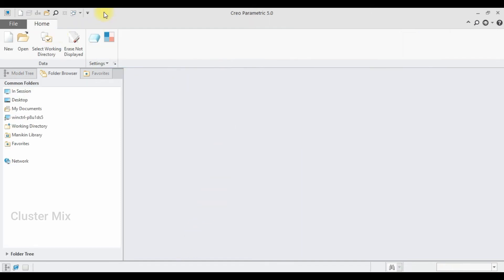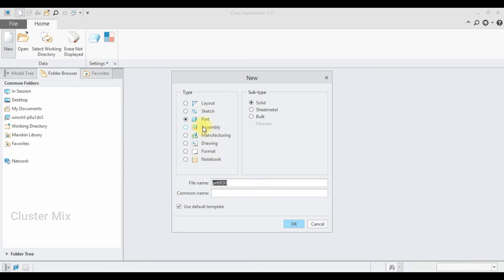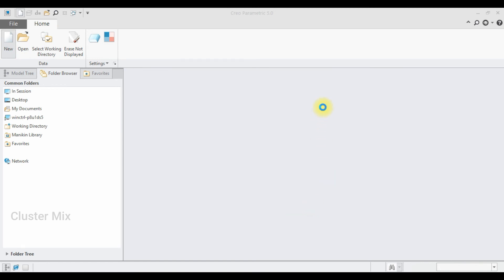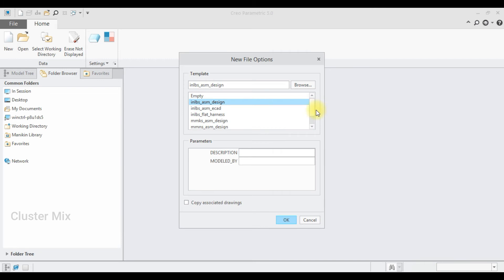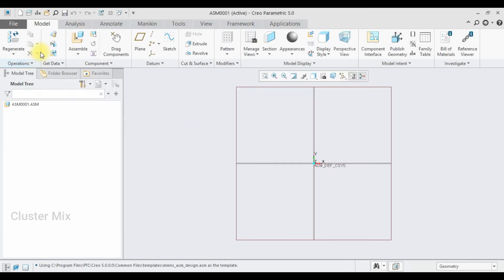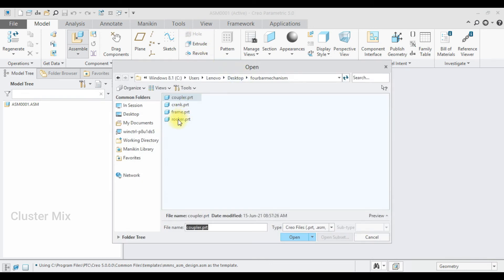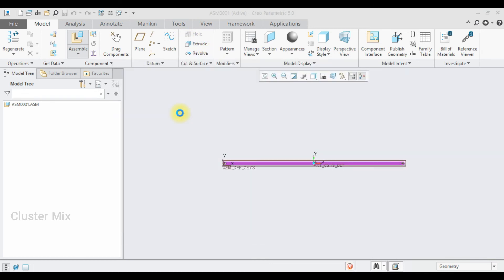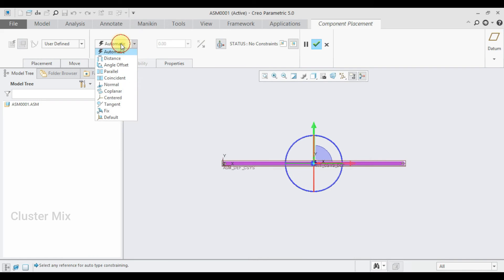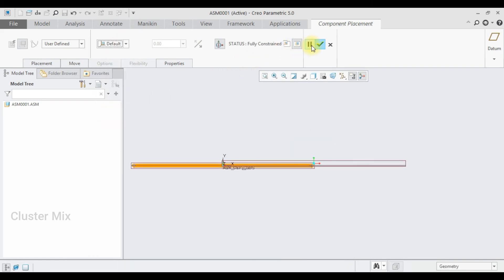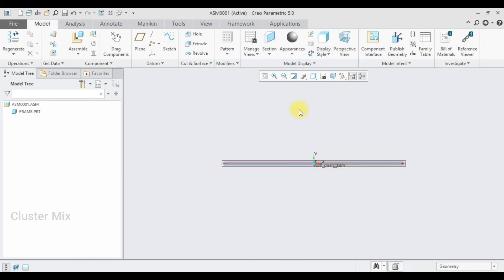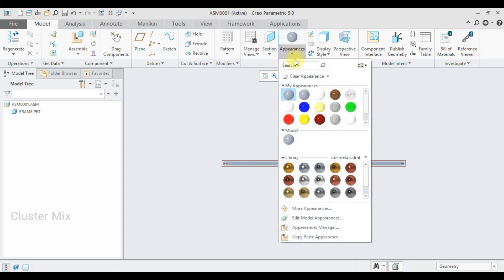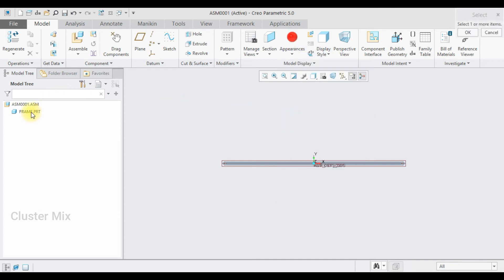I have successfully created all my parts and now I am going to assemble them in the assembly environment. I set the unit as mm-assembly-design, select the assemble command, and first import the frame part. I set this as a default constraint and give a check mark since it is fixed. Then I add red color to it.